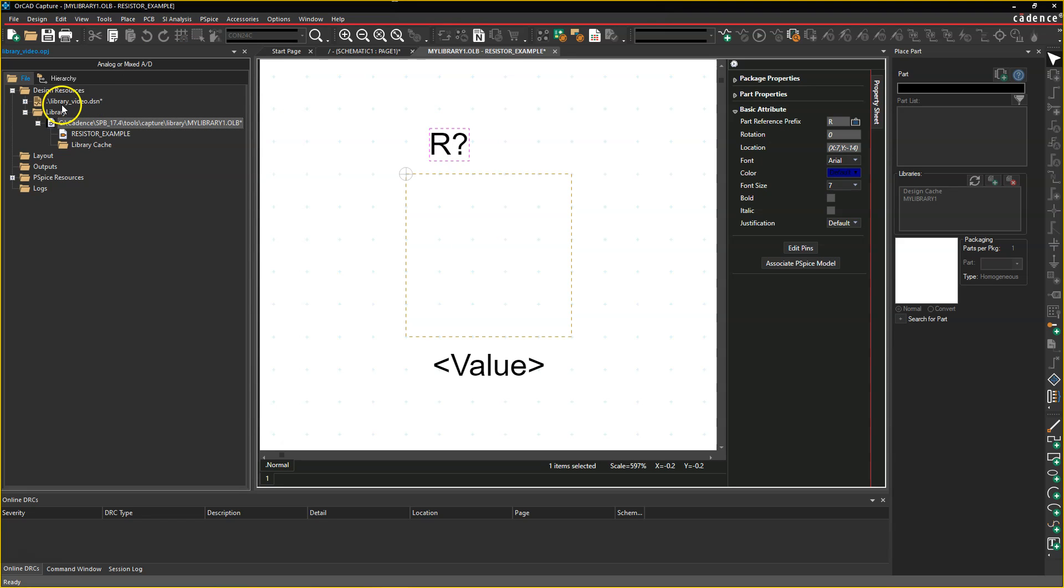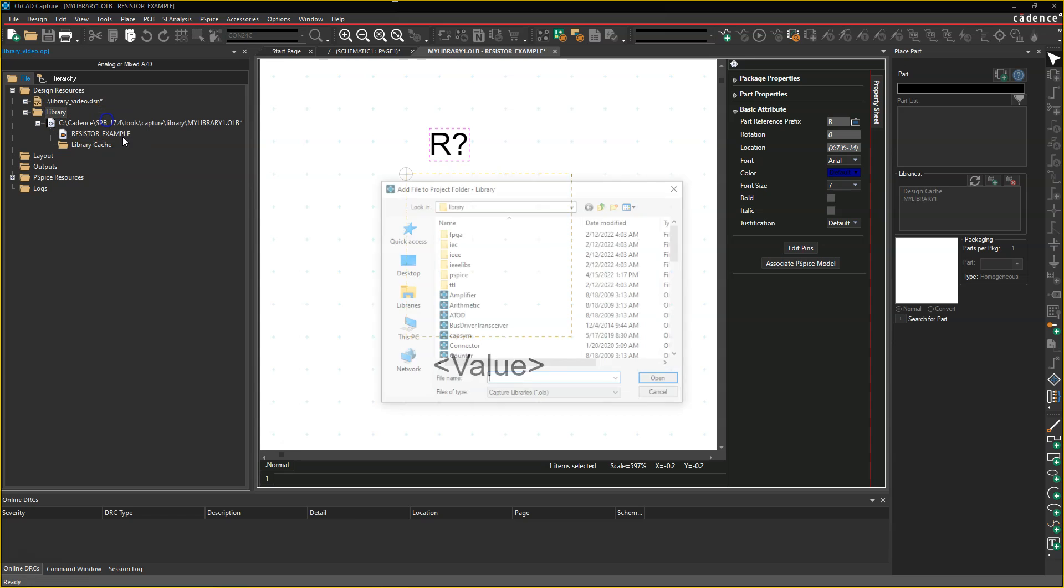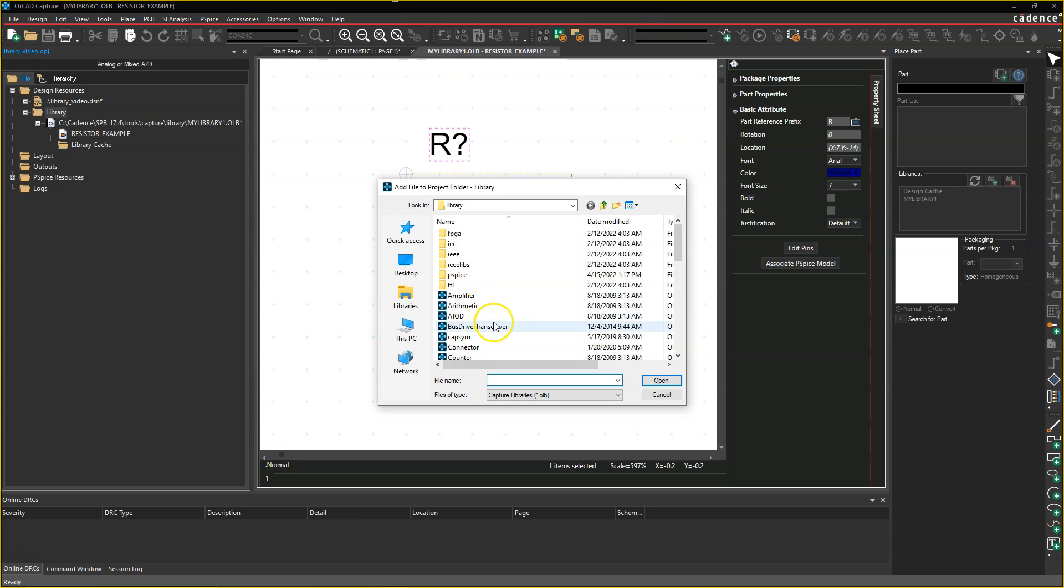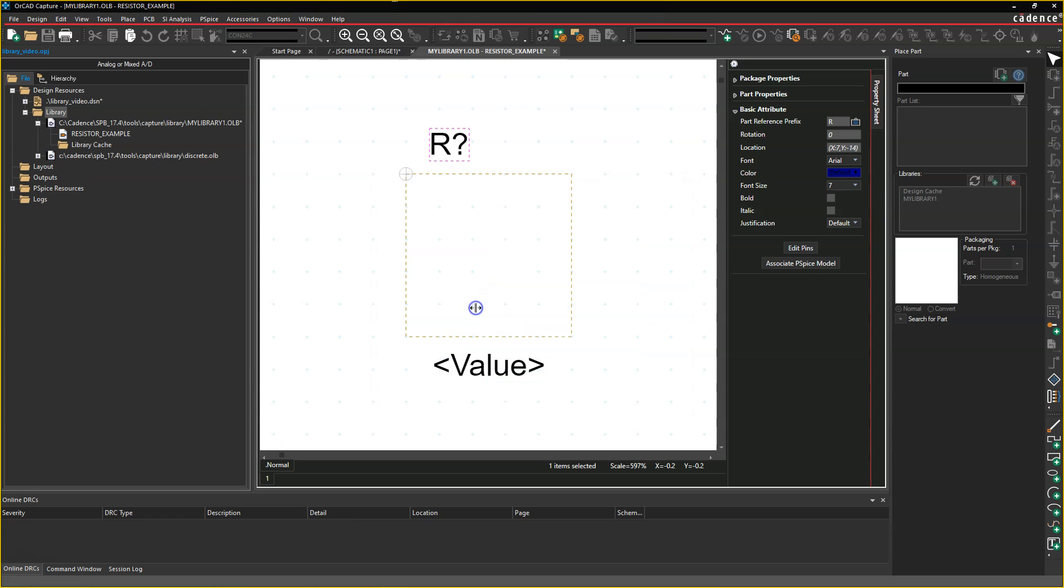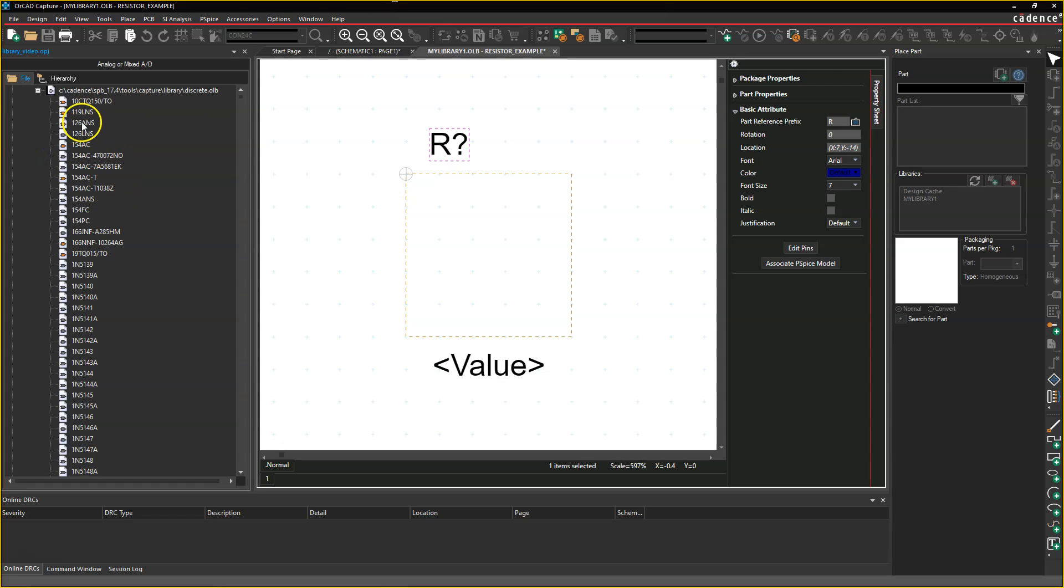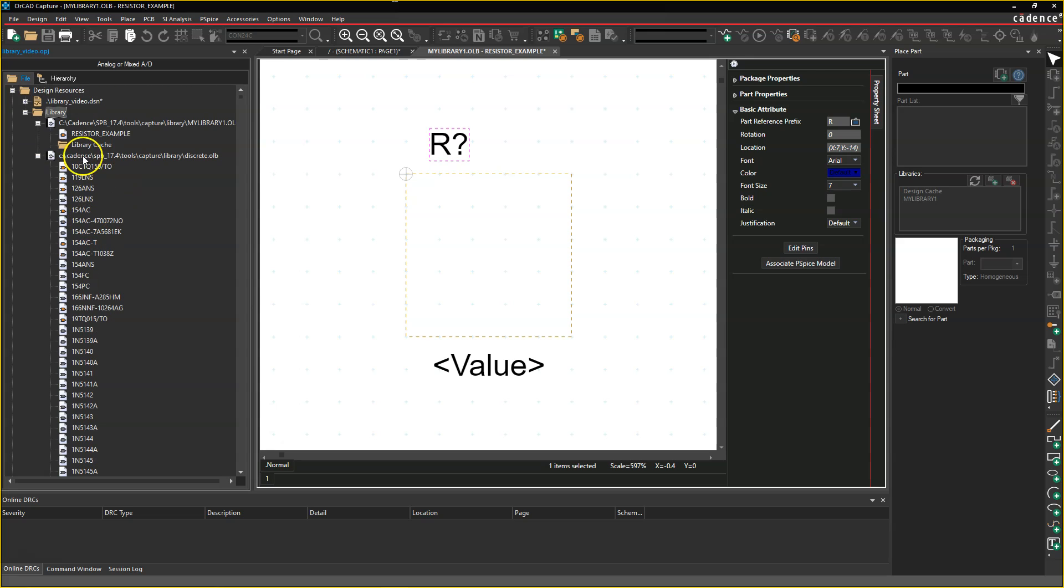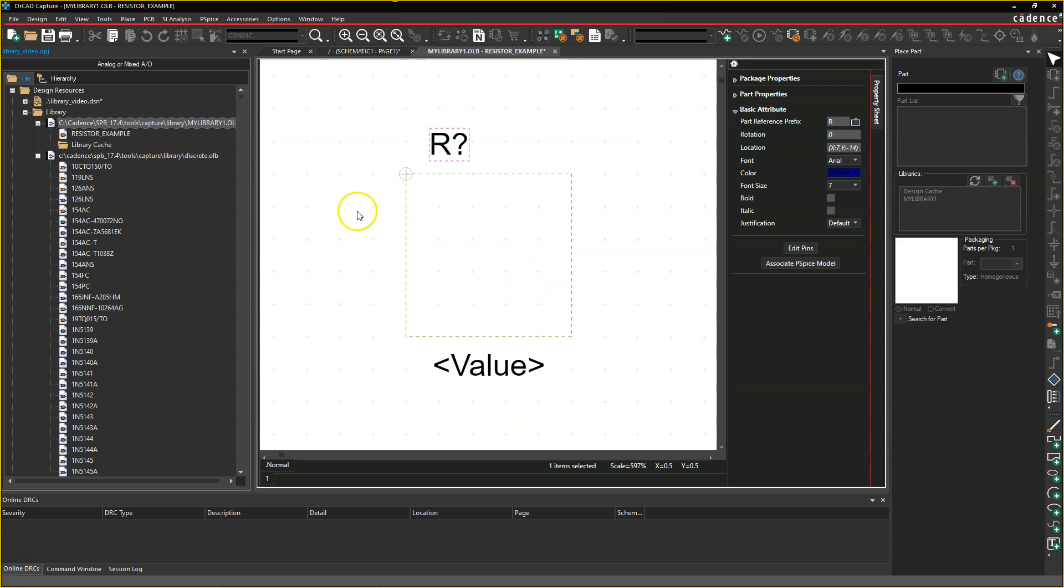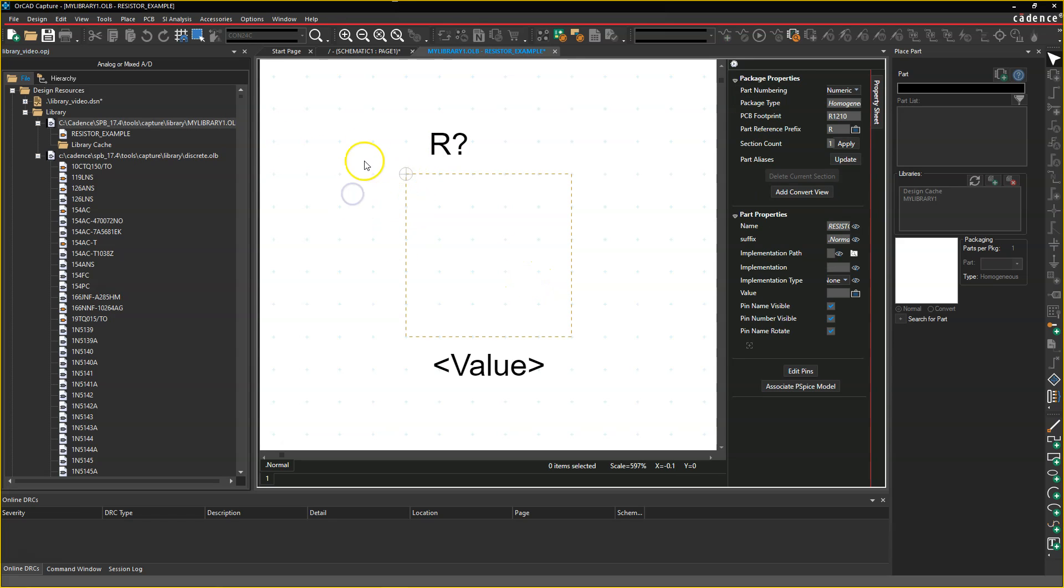With that being said, I can also add an existing library. So we can right-click Add File, and we can go into the discrete library. This discrete library is just another box of components, but the thing is, it already has components, whereas our custom library does not, or at least it has one component that isn't drawn yet, but it's incomplete.